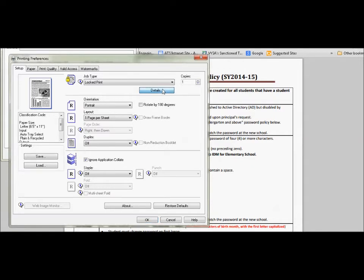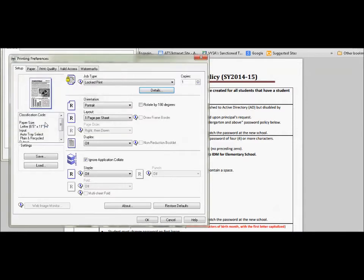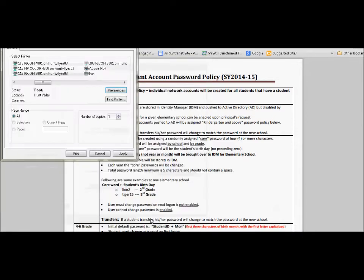I hit details and just because I put Evin last time it's here but I have to put a password in. Come up with your own password, four to eight digits, hit okay and then hit okay again and then we just hit print.